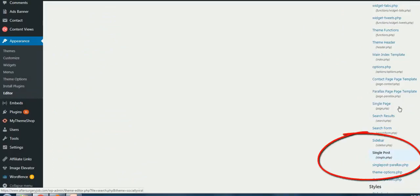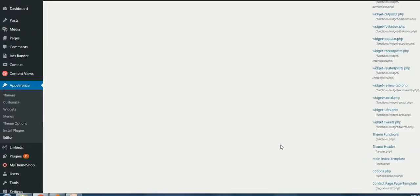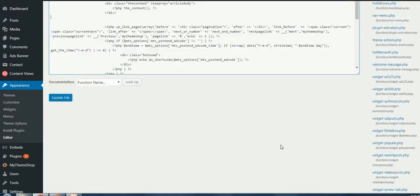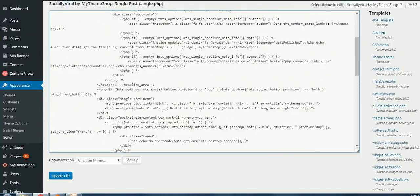There is single page, we don't need to make changes to this. We are looking to change only the single post. single.php is the targeted file that we need to make some changes.